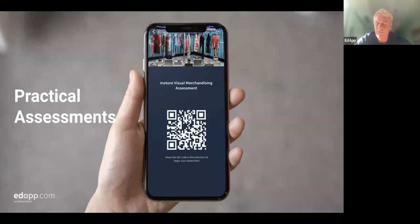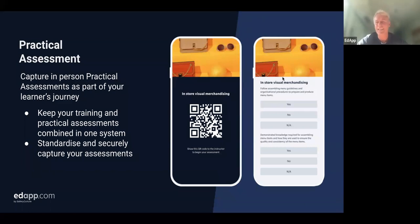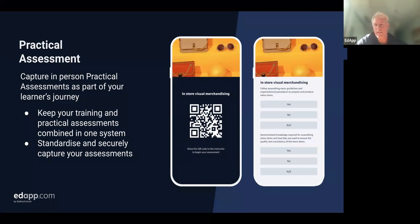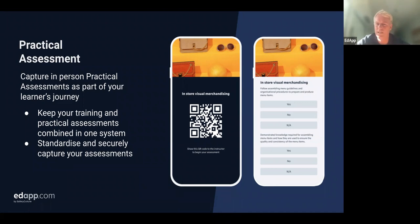Let's get into practical assessments. This is a way to deliver in-person assessments. The visuals depict a scenario where I, as a supervisor or trainer, go to my team and say it's time for you to demonstrate your knowledge on a certain topic. The learner displays their QR code to show they're ready for the assessment. The trainer scans that and is then able to activate a checklist against custom criteria configured for that task.